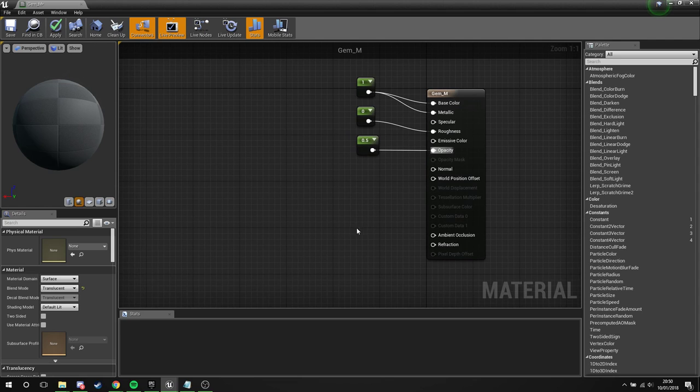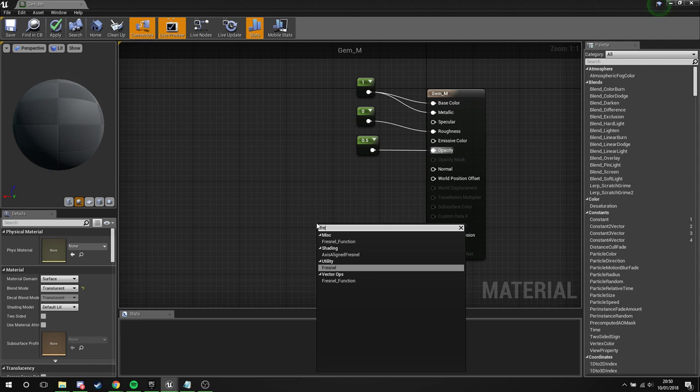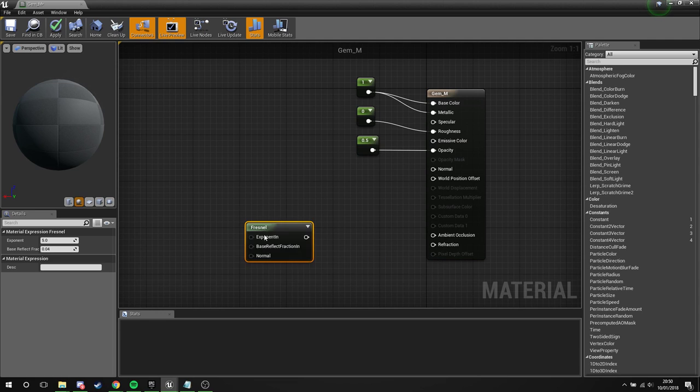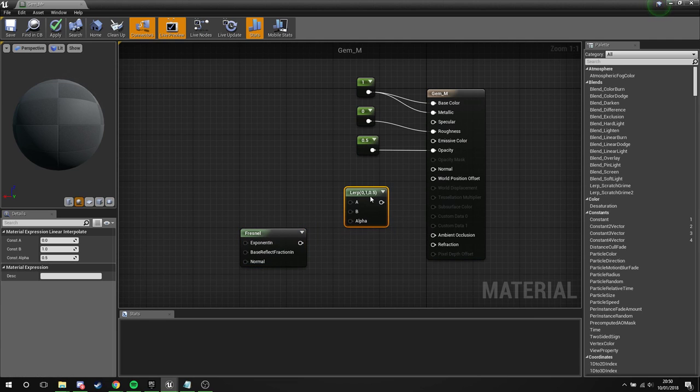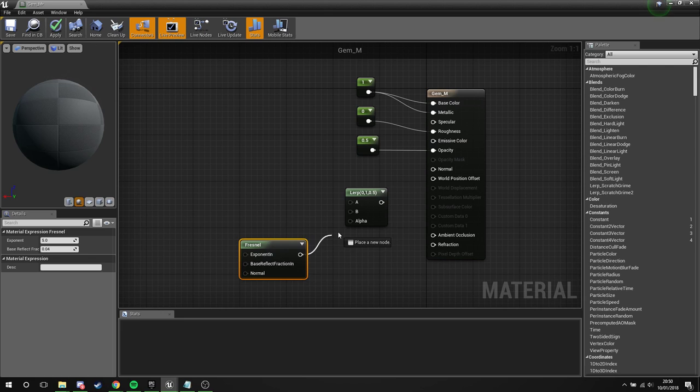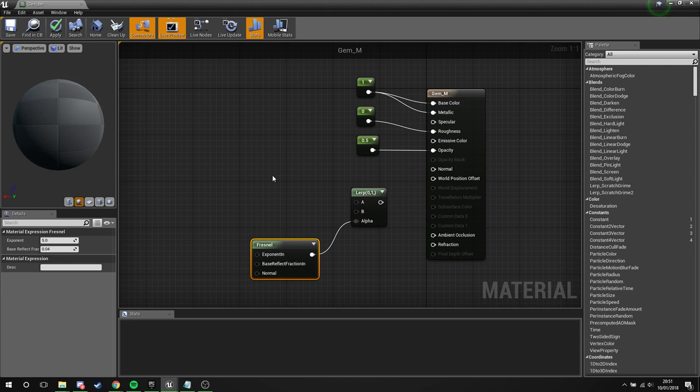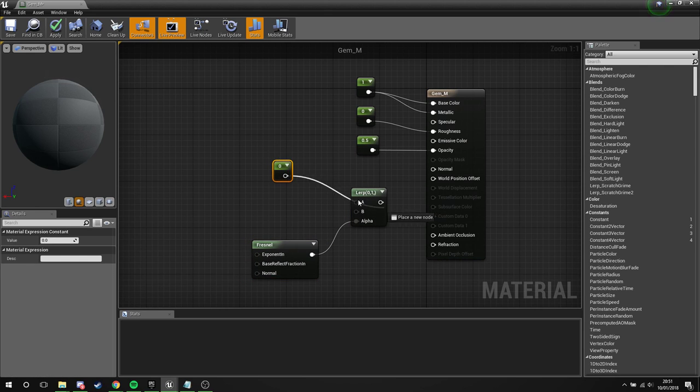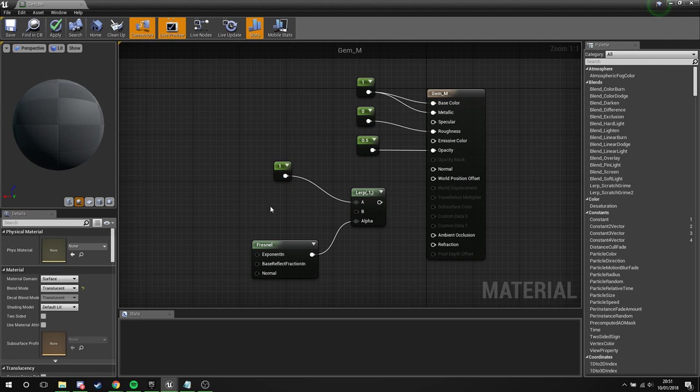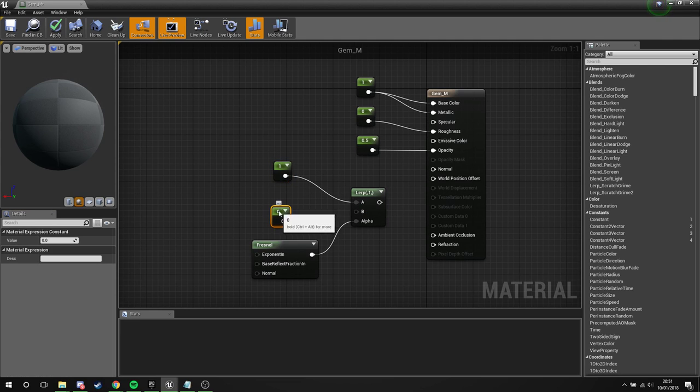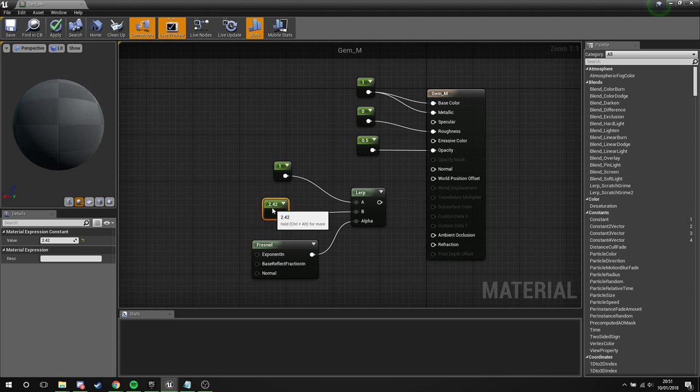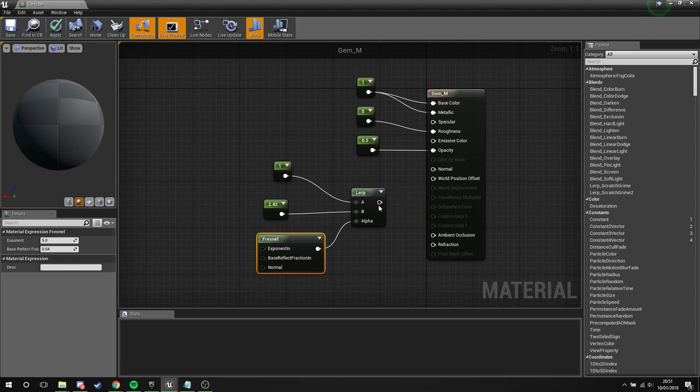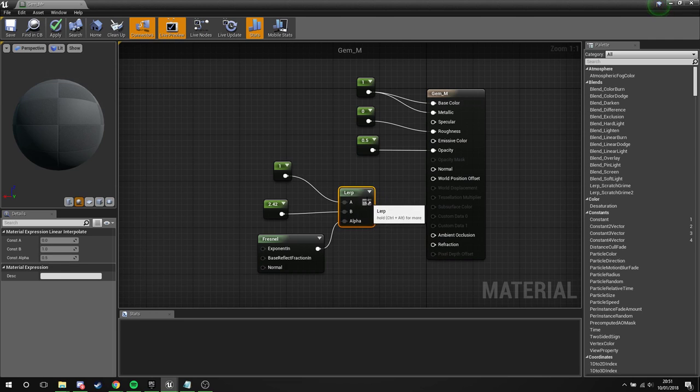Now what we need to do is actually make our refraction. Right-click, get your fresnel. Hold L on the keyboard and left-click for a lerp. Now what we're going to do is plug the fresnel into the alpha. Hold one and left-click for a constant, plug this into the A, set this to one. And get another constant, plug this into the B. We're going to set this to the documentation recommended 2.42 for diamonds and other such crystal-y things. We're going to plug this into the refraction.